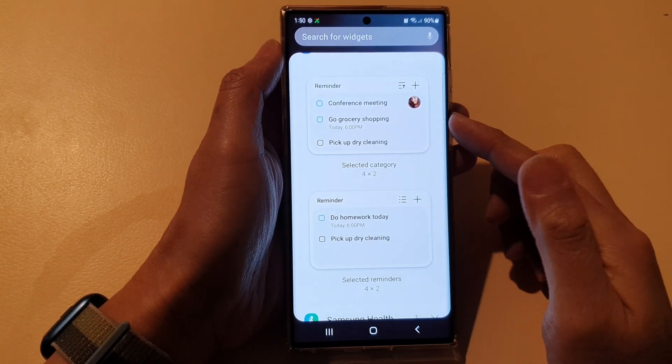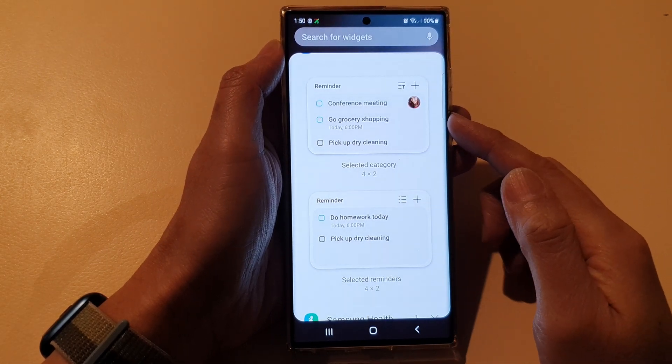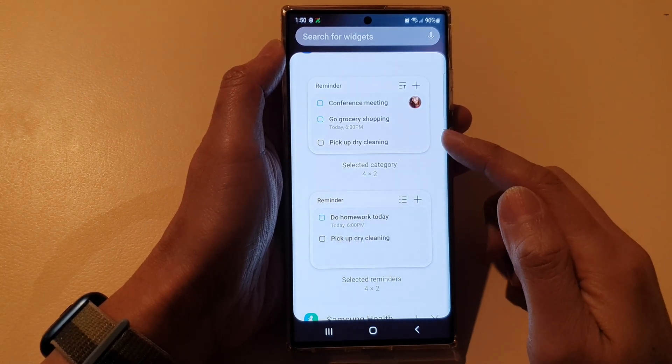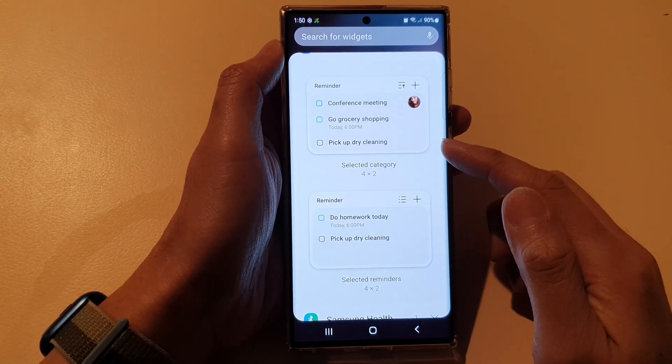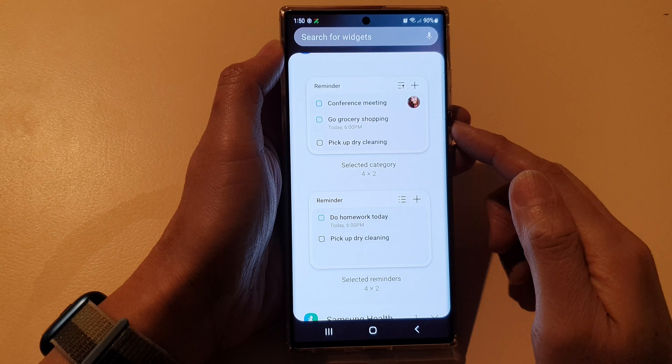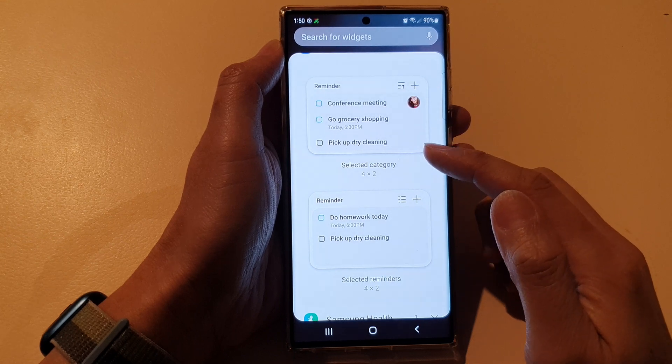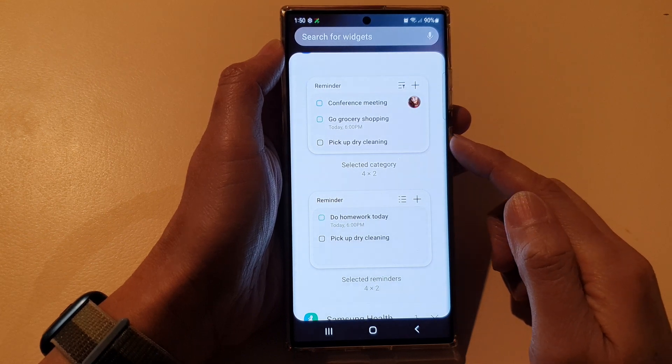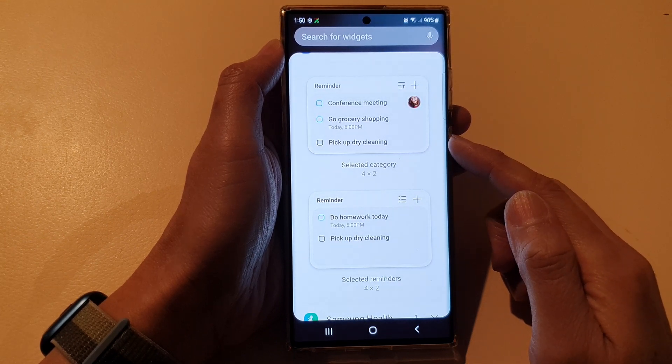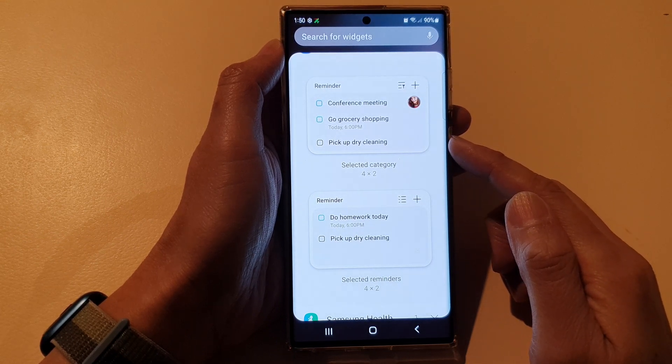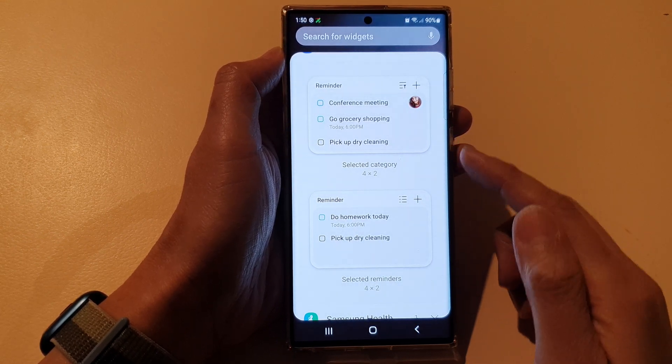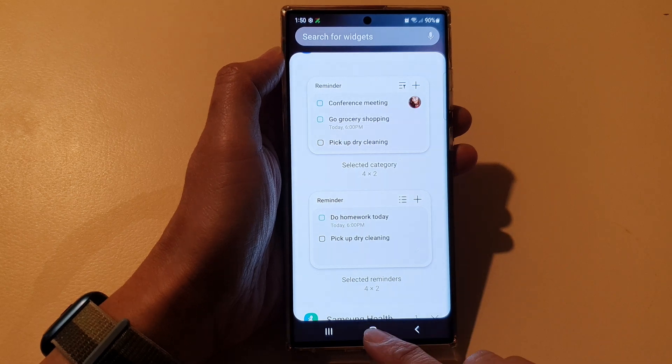Hey guys, in this video we're going to take a look at how you can add a reminder widget to the home screen on the Samsung Galaxy S22 series.